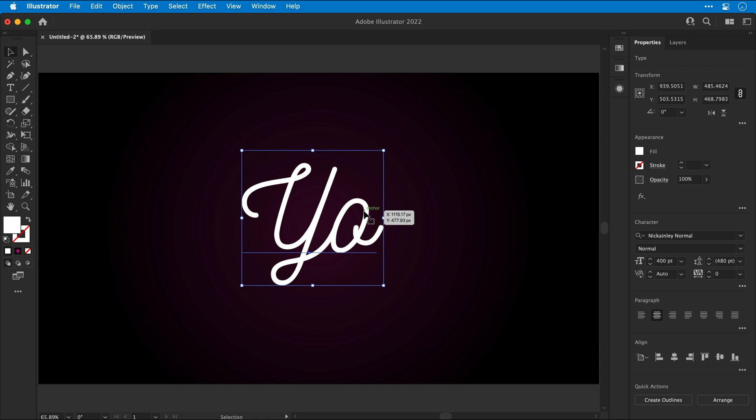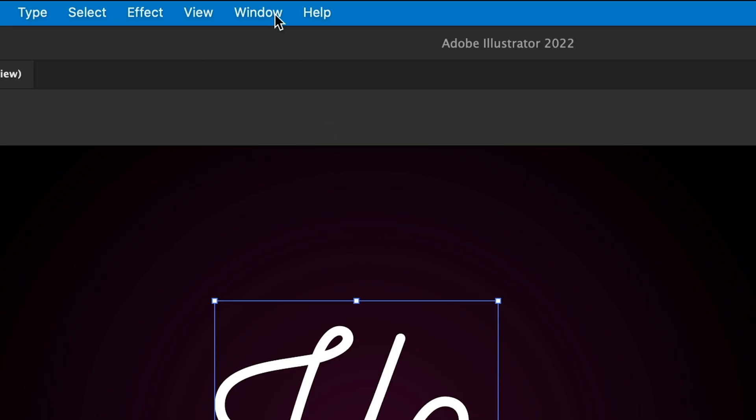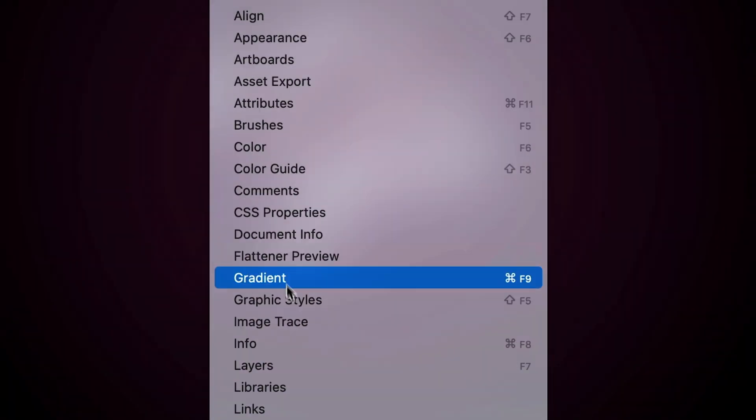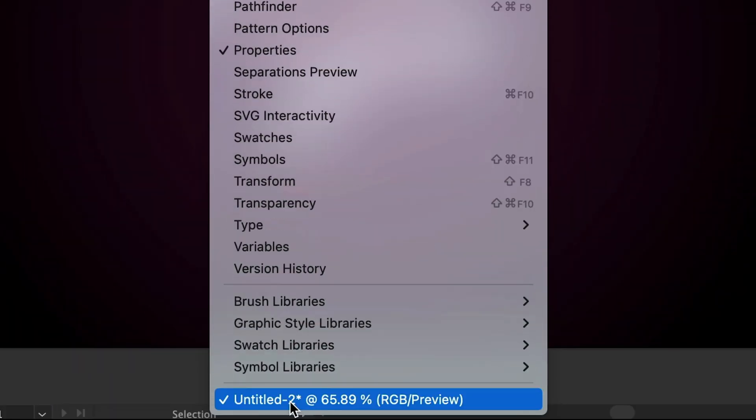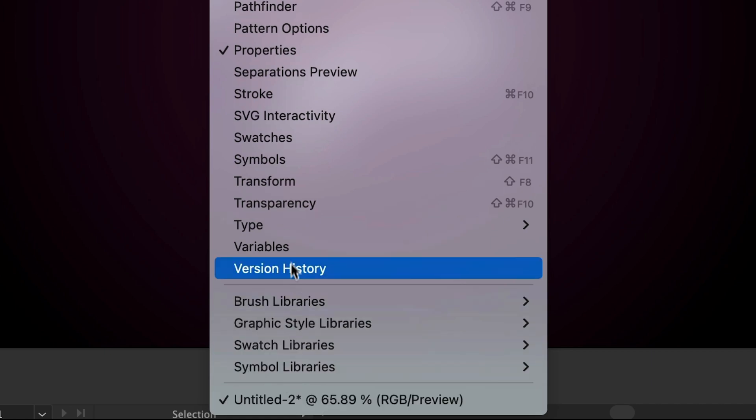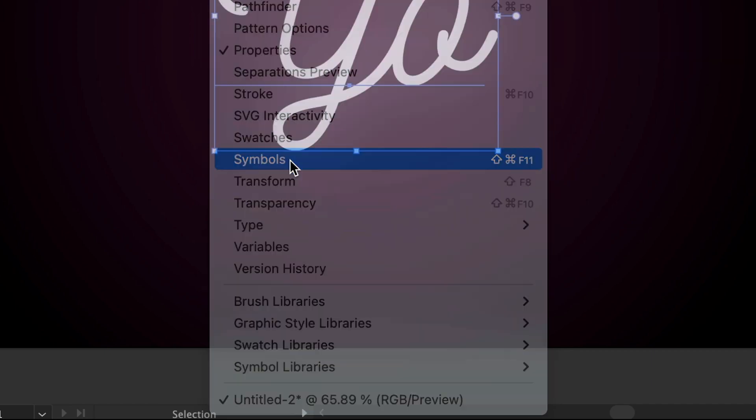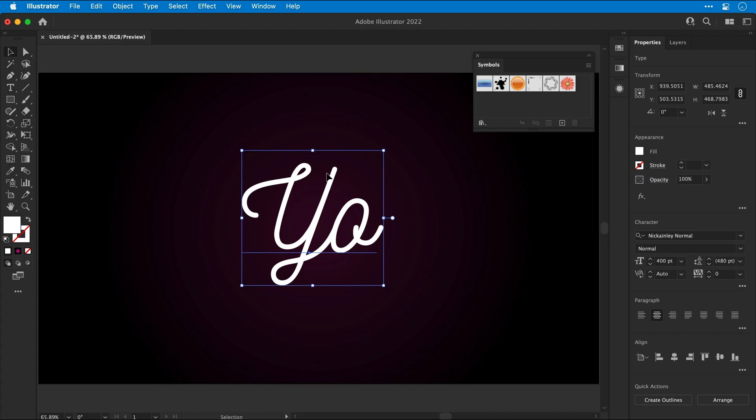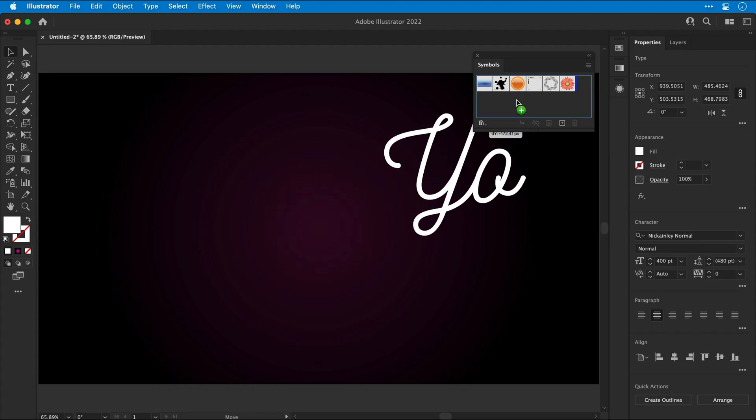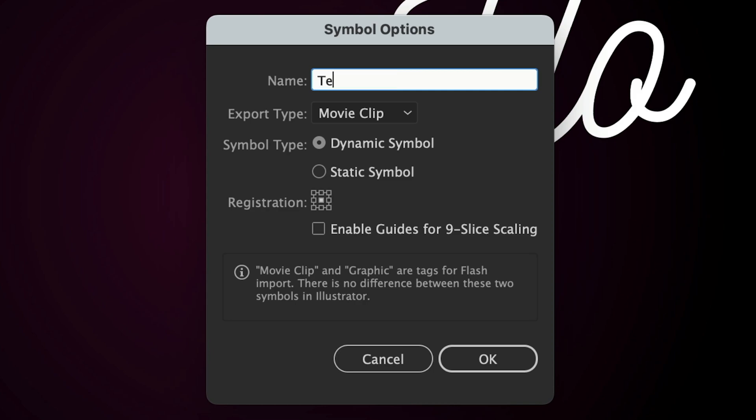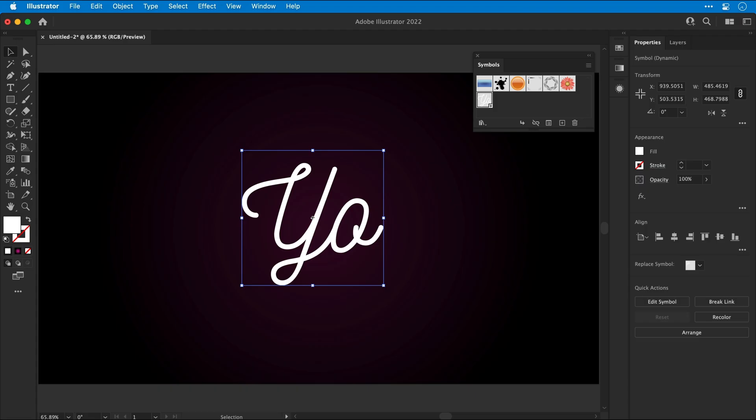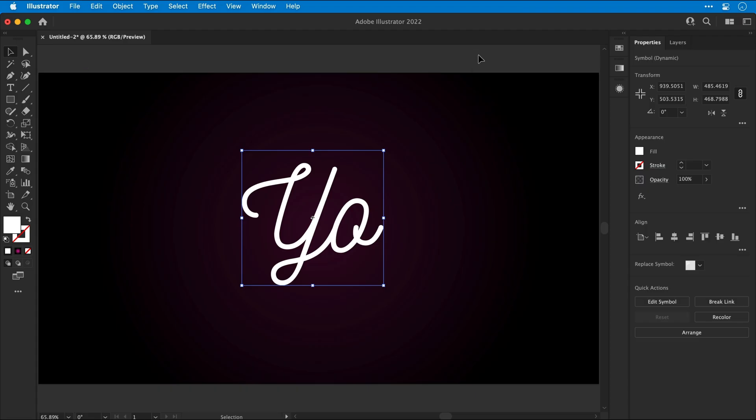So yeah, what we should have done, but didn't because of me, is go to window and then scroll down until you find the symbols panel. Drag your text into the symbols panel, give it a name, text. And that's literally it.